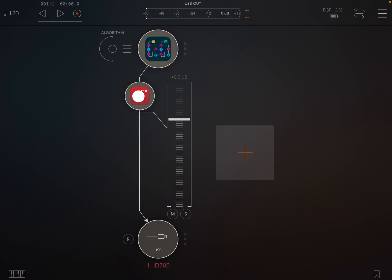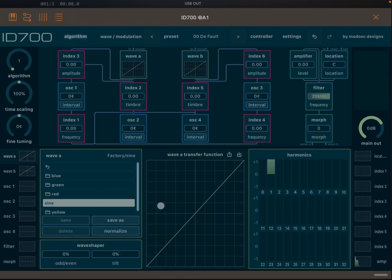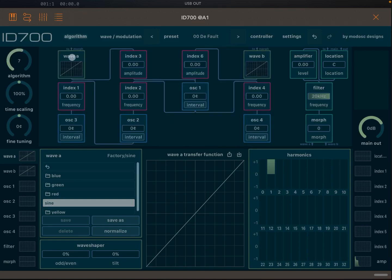I'm inside a session where I've created an audio channel with ID700 loaded in the input node, and I've also selected a reverb effect as an insert effect. I've moved the window slightly up to have a bit more space. At the top I have the algorithm view, and at the bottom I can see specific elements of the synth, like Wave A. Let's change the algorithm to seven.